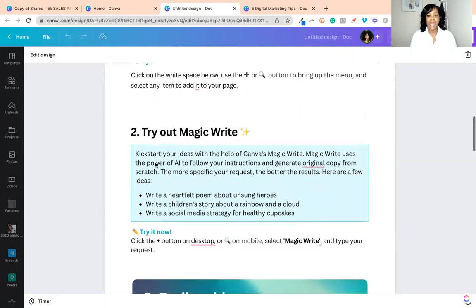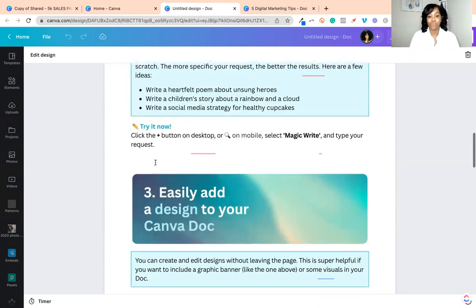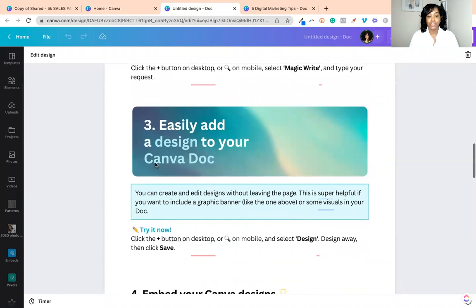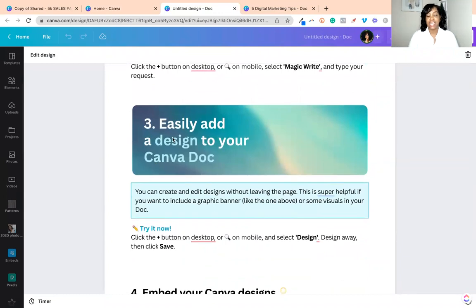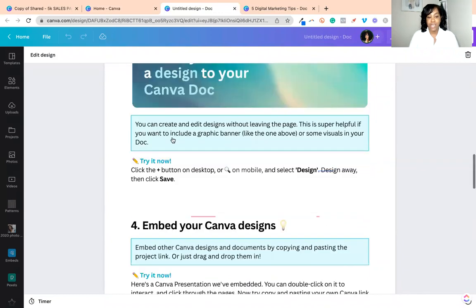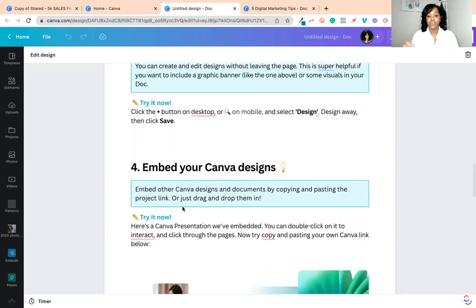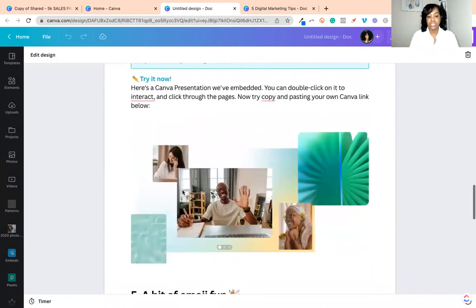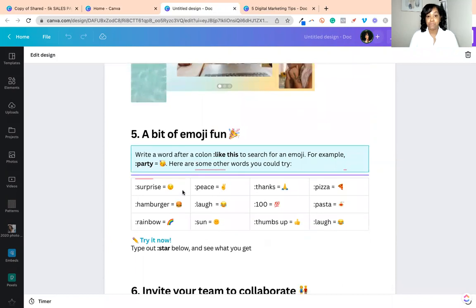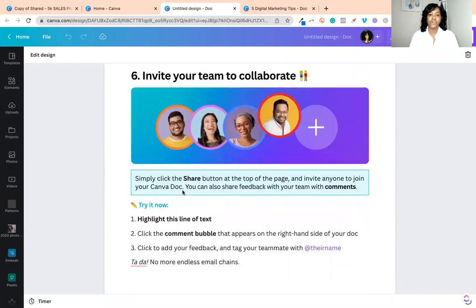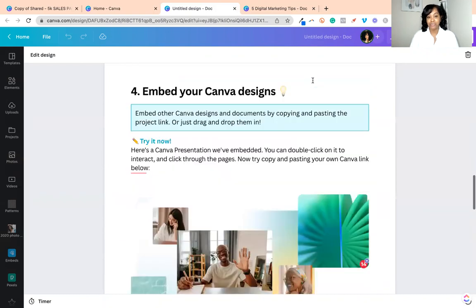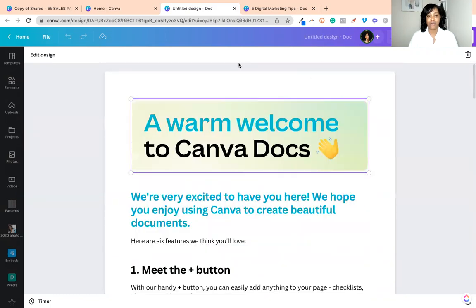It also has a magic feature, which is great. I'm excited that Canva brought in an AI tool in here to help with creating content or at least content ideas, which is really cool. You can easily add designs to your Canva document as well — you can embed your other Canva designs right inside of it. You can add Bitmojis for fun, and you can also invite team members and friends to collaborate within the actual document, which I think is also pretty awesome.